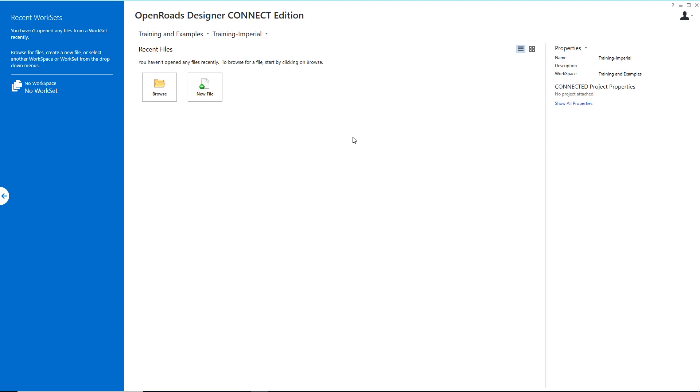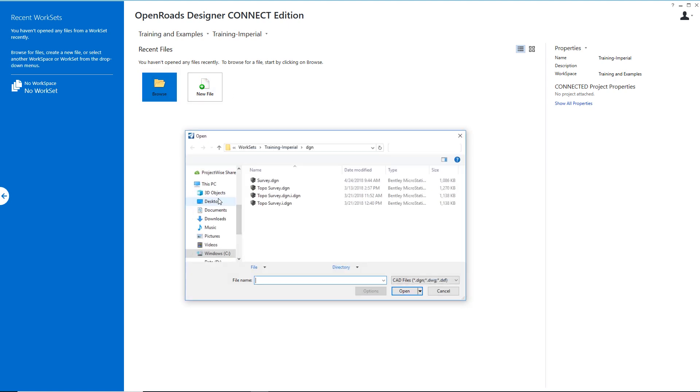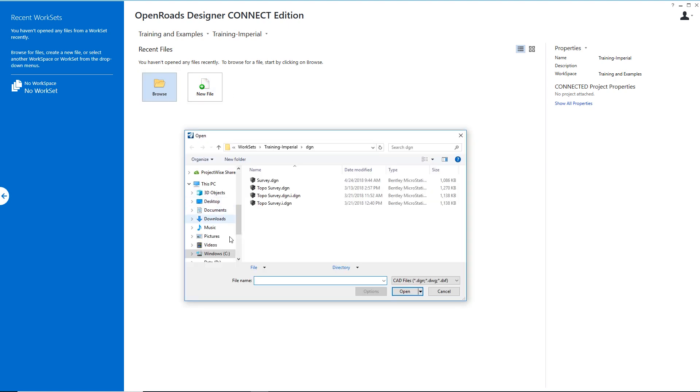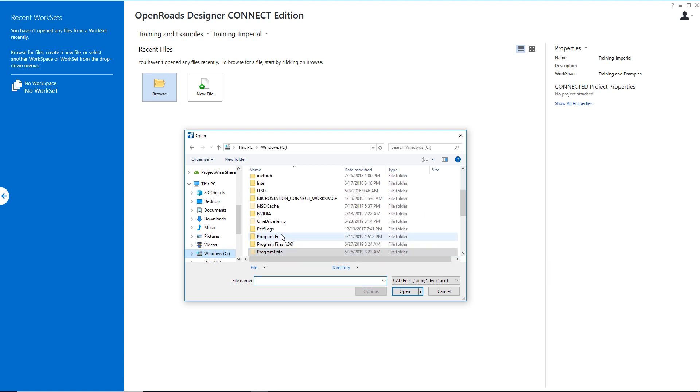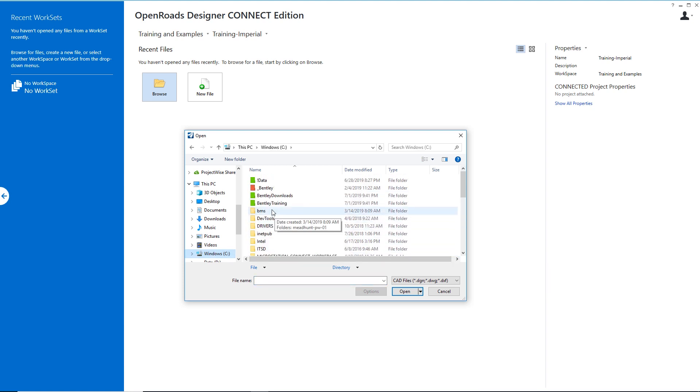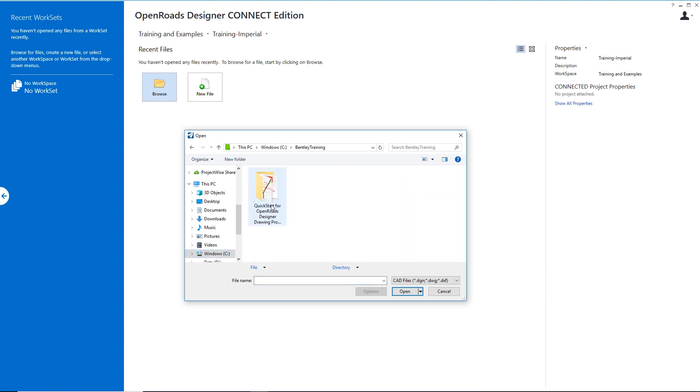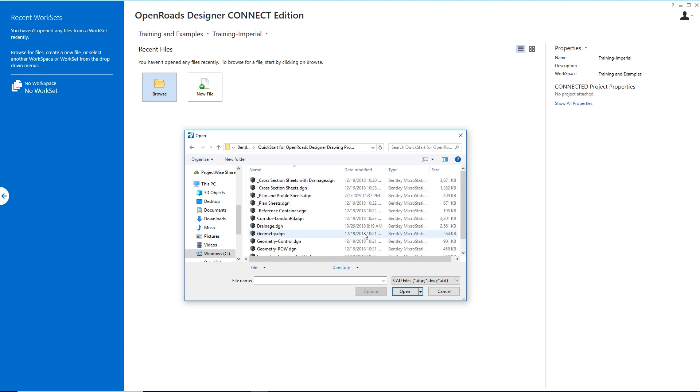Now let's navigate to our data. I'm going to choose Browse and navigate to C Bentley Training where I've downloaded a Bentley Learn training exercise titled Quick Start for OpenRoads Designer Drawing Production. I'm going to go ahead and open this. In here we've got a series of files. I'm going to choose the plan and profile sheets DGN.